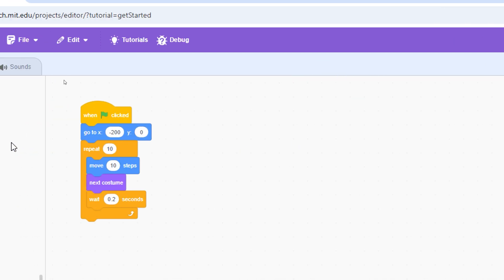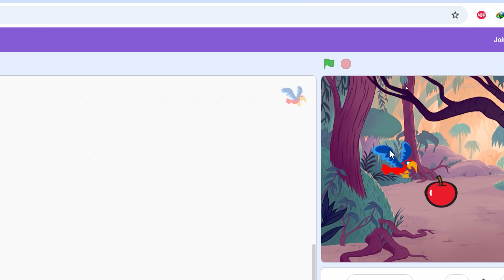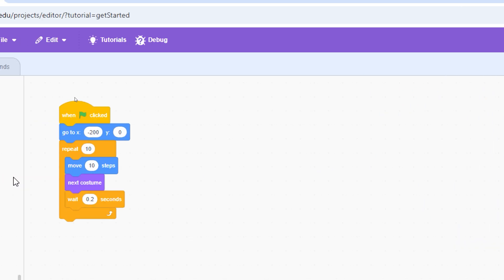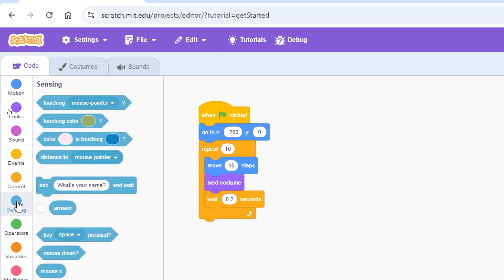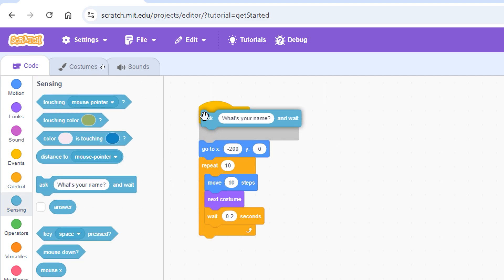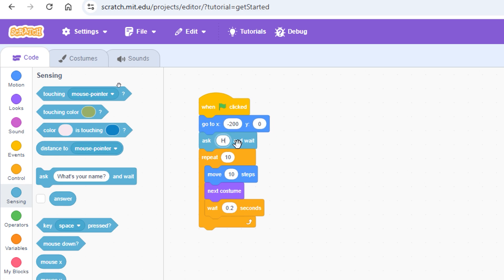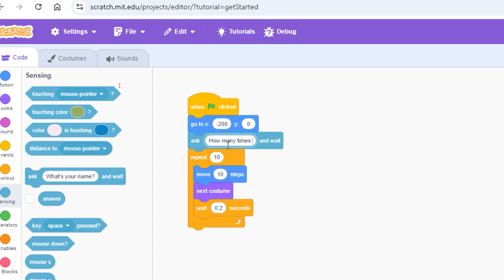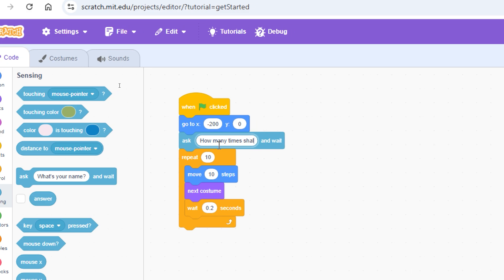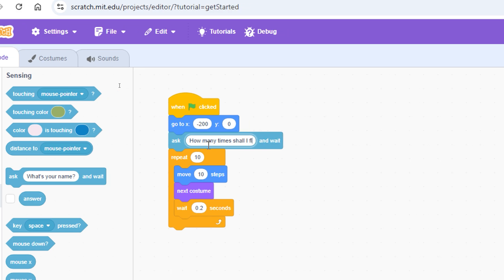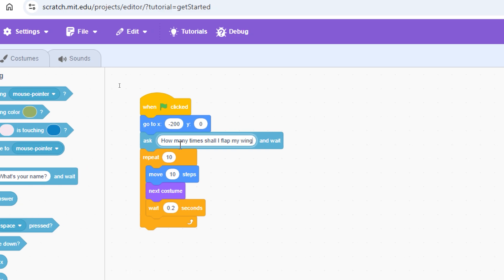Now we want the parrot to ask a question: how many times shall I flap my wings? Go to the Sensing category and bring the 'ask' block. This should be the third block, placed outside the repeat loop, under the 'go to XY' block. Type the question: 'How many times shall I flap my wings?'